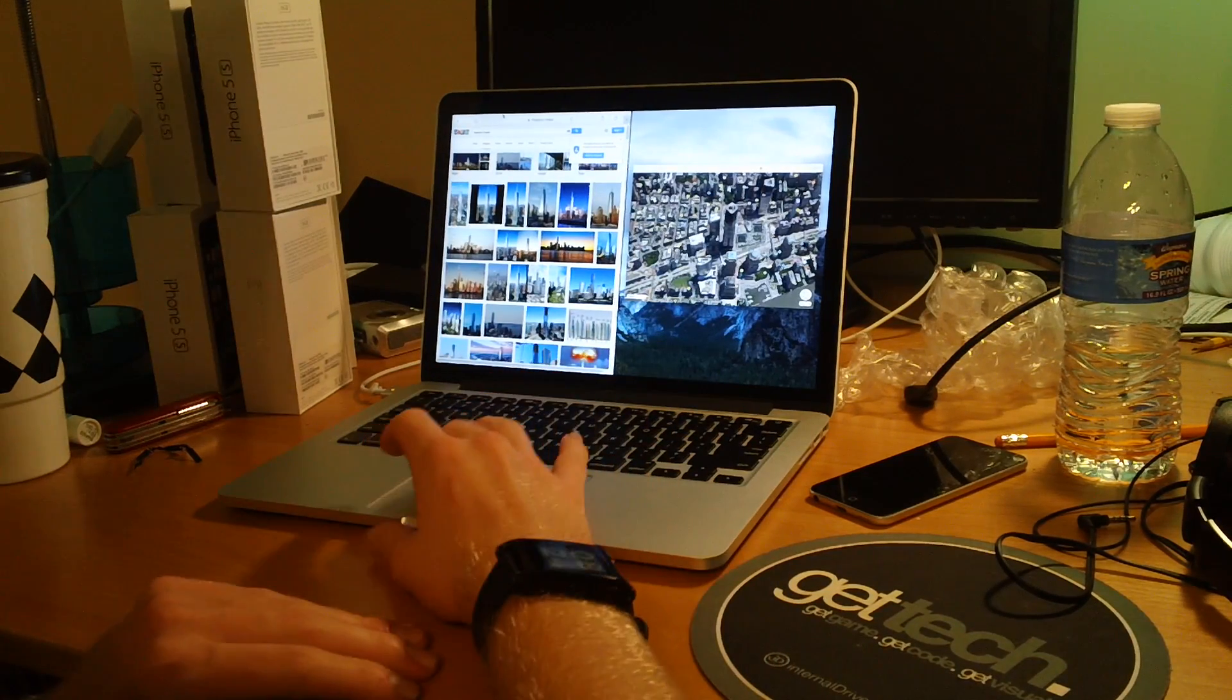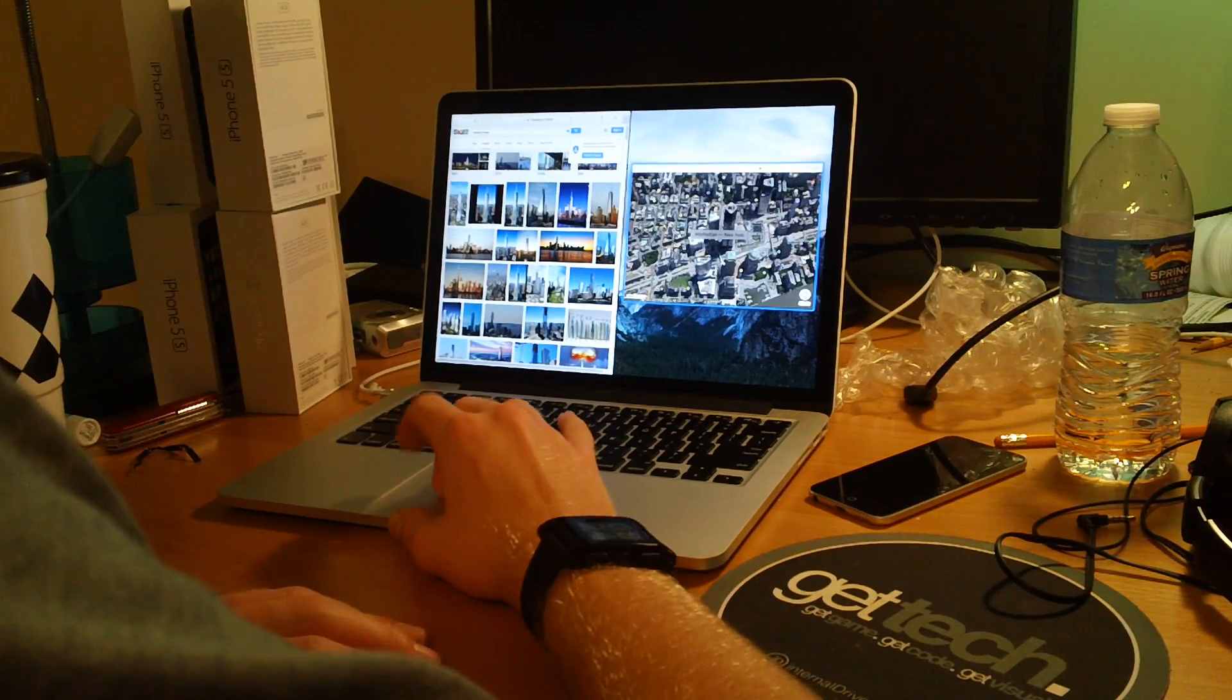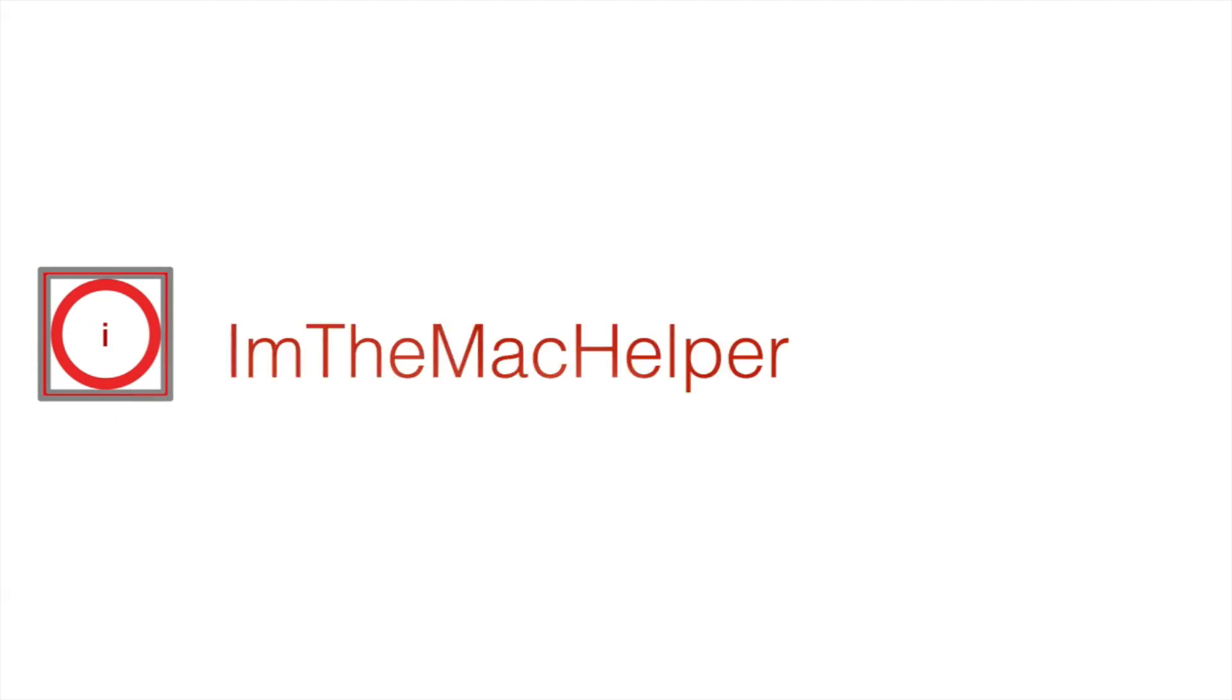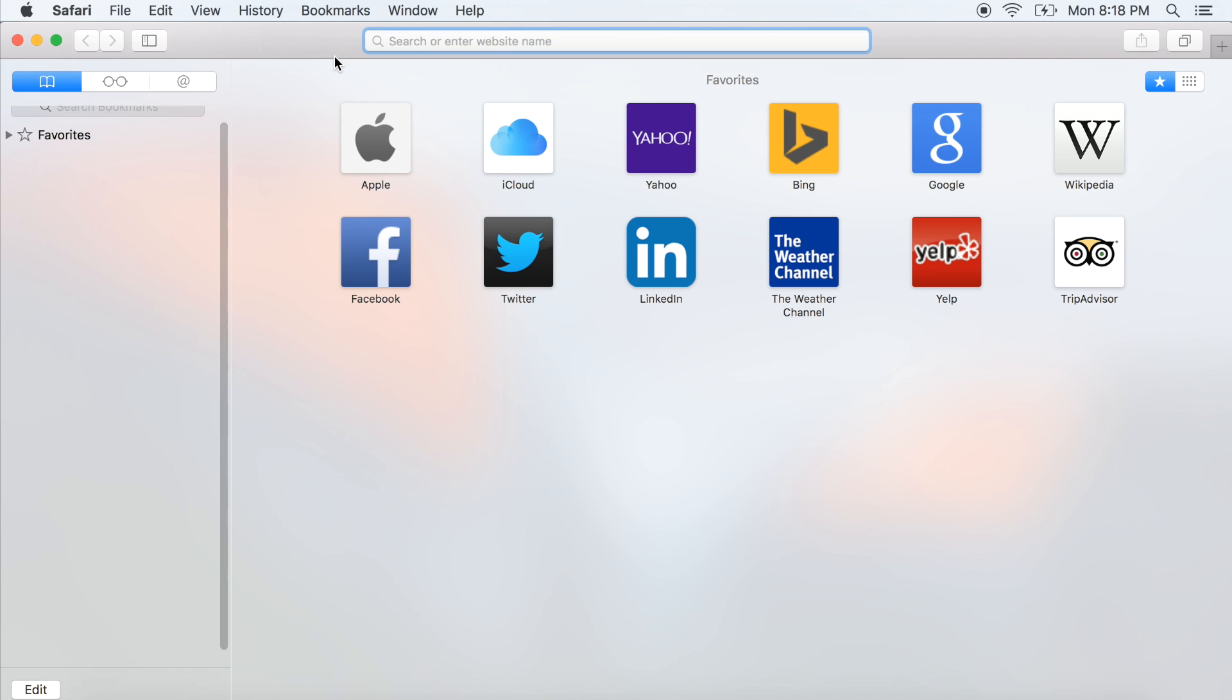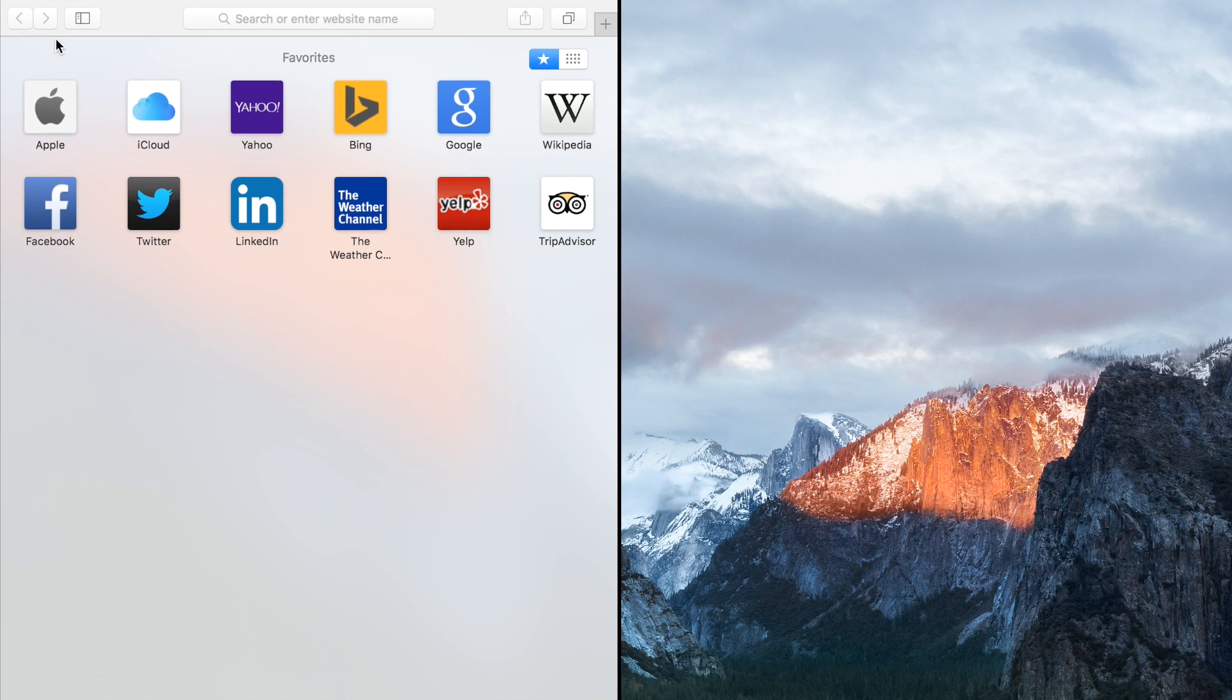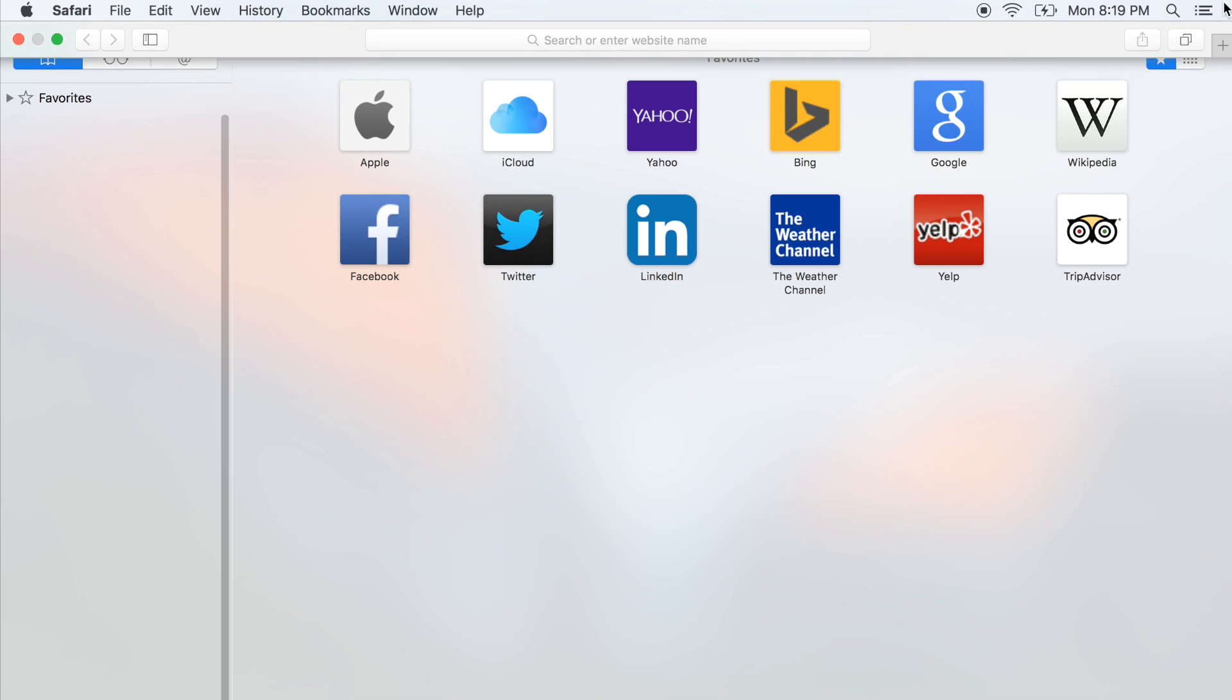Hey guys, I'm the Macauper. This is a video showing you a demonstration of split screen multitasking in OS X El Capitan.